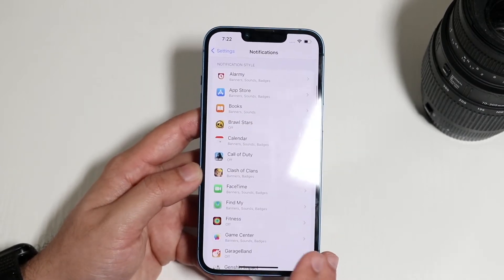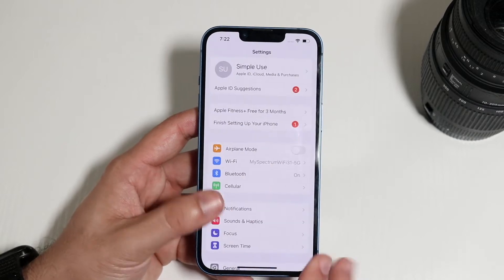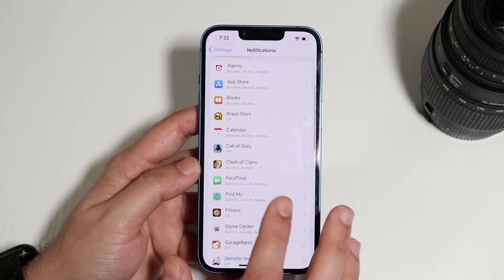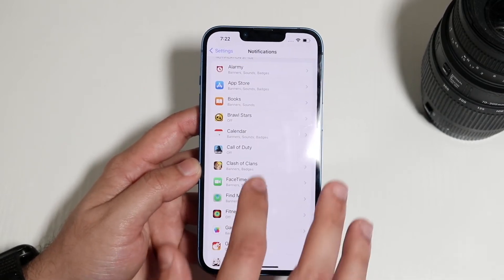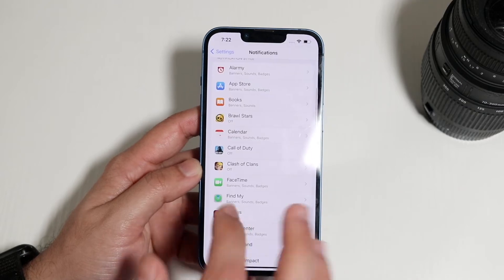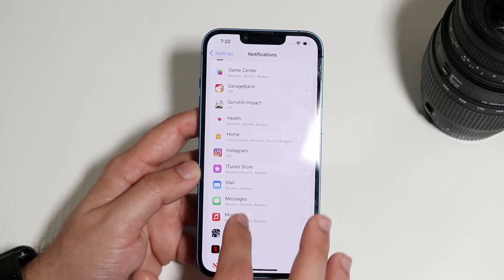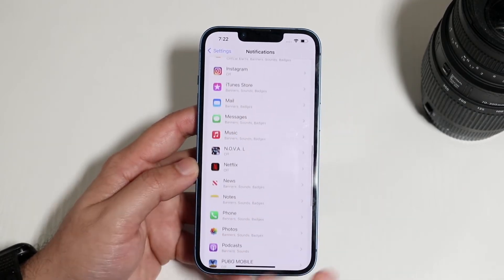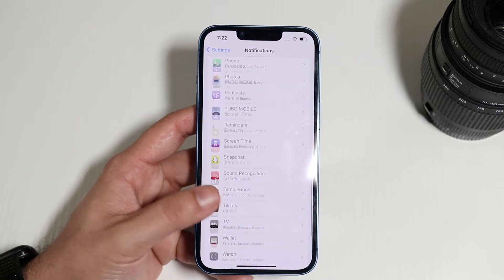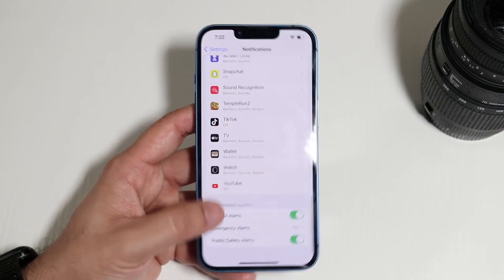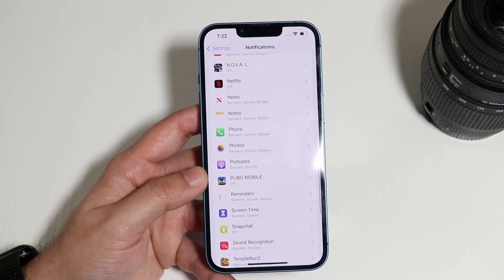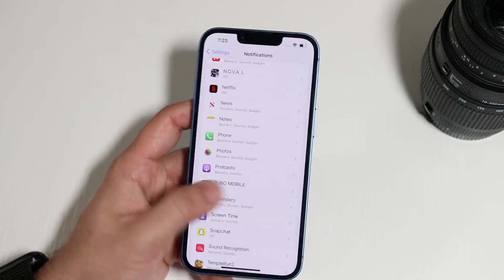So what you want to do is go through every single one of these apps and enable notifications. Go ahead and enable all these application notifications, and at that point you should be good to go and able to start receiving notifications.